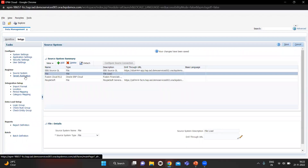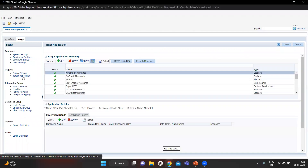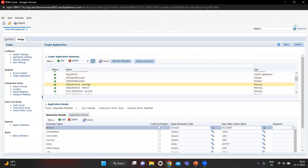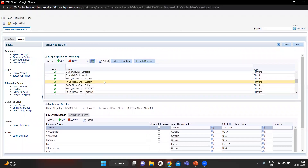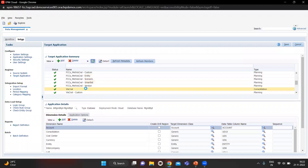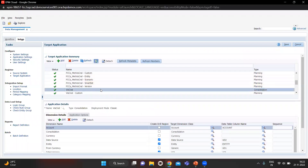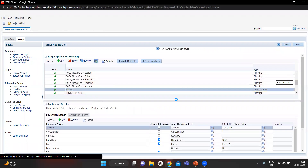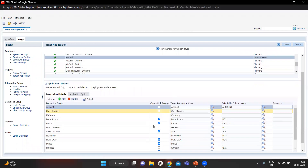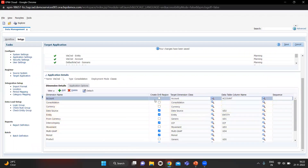After clicking Save we have to go to the Target Application. I already made one target application — in my case that is VIS CNCL Consolidation — and I will save this. Here you can see multiple dimensions; be sure that all are present.